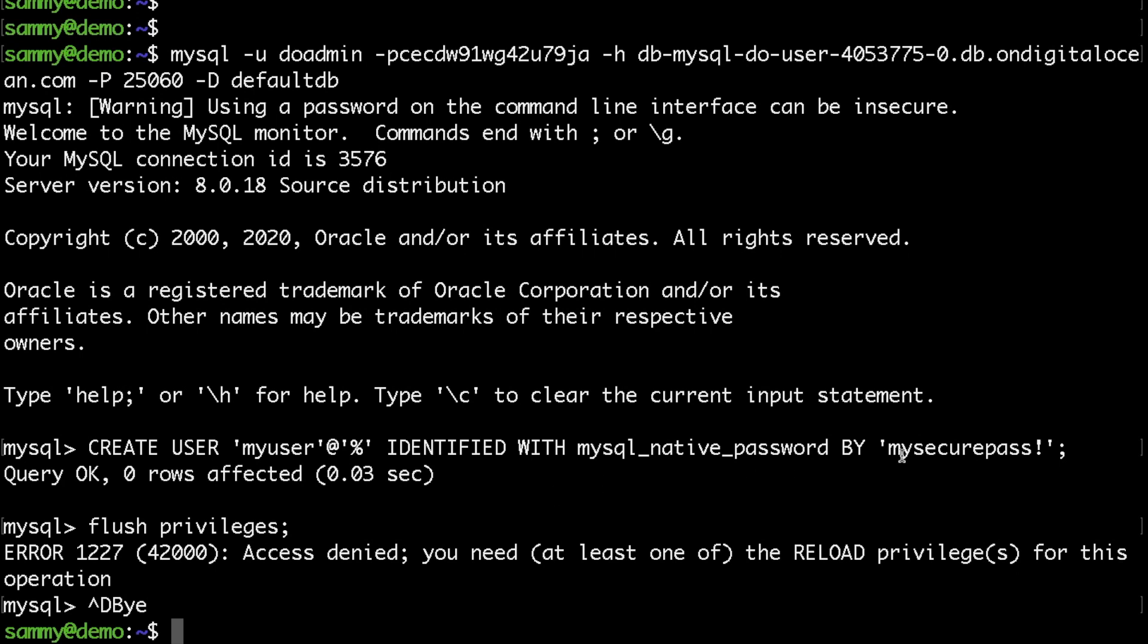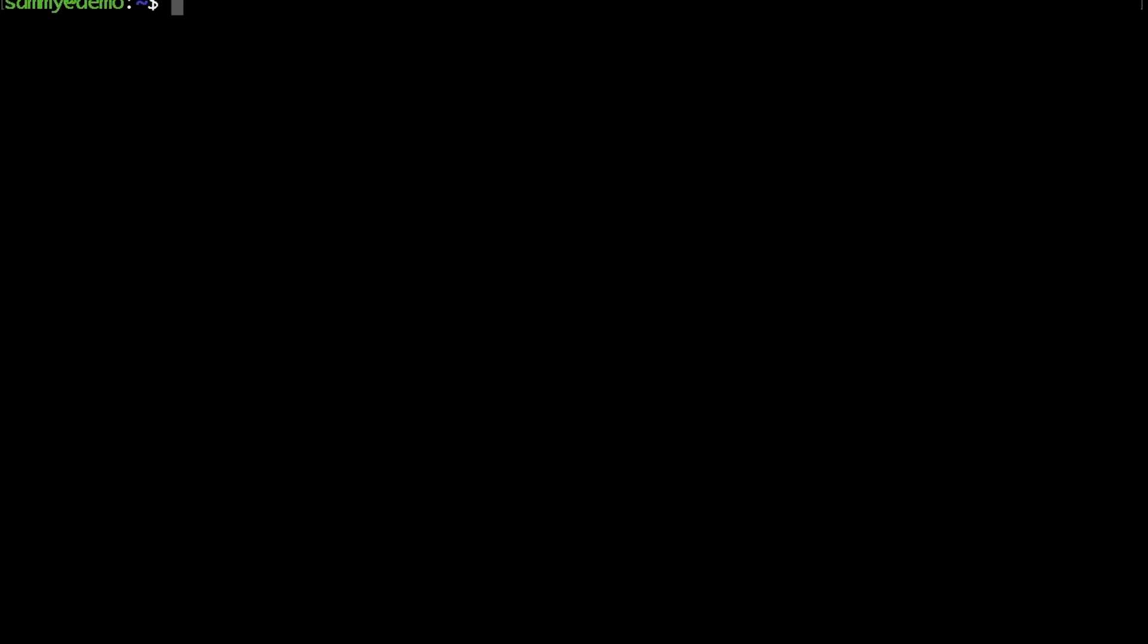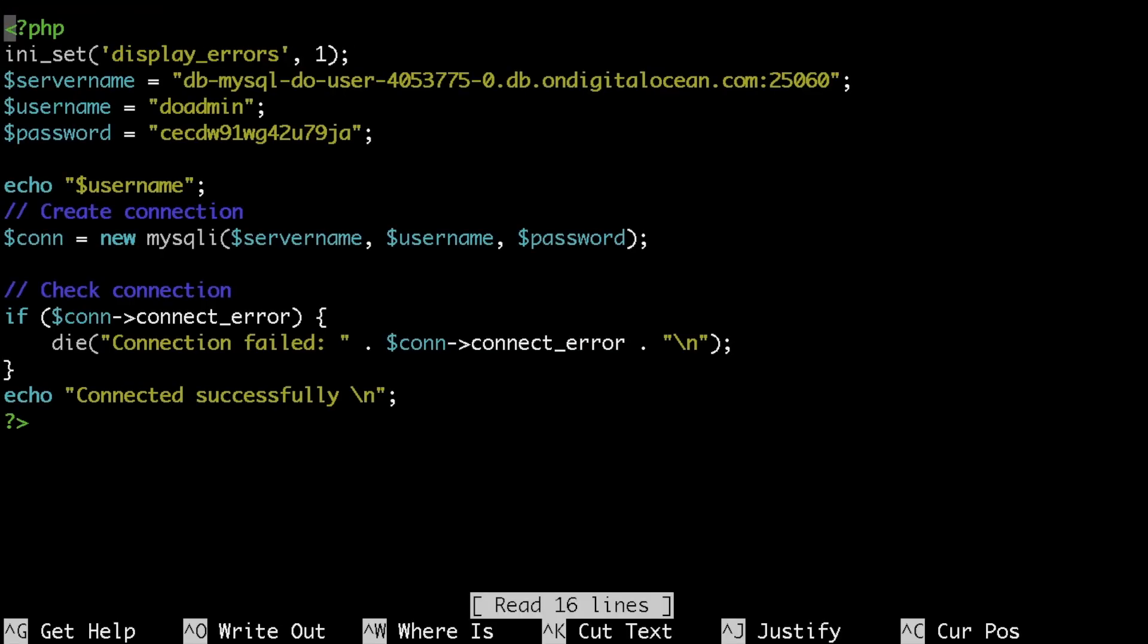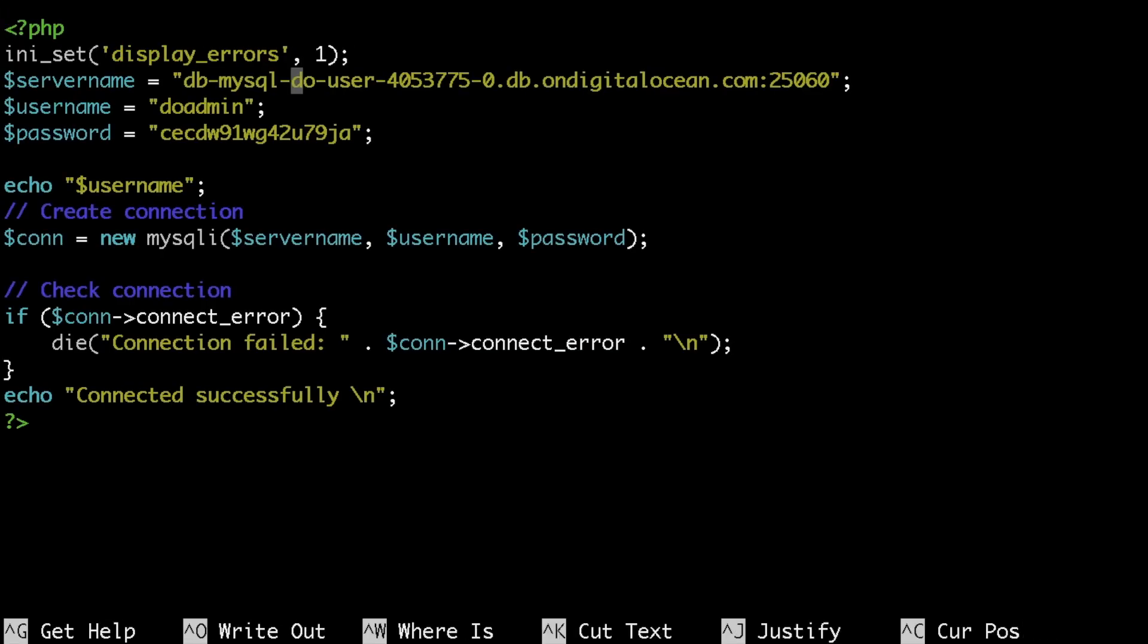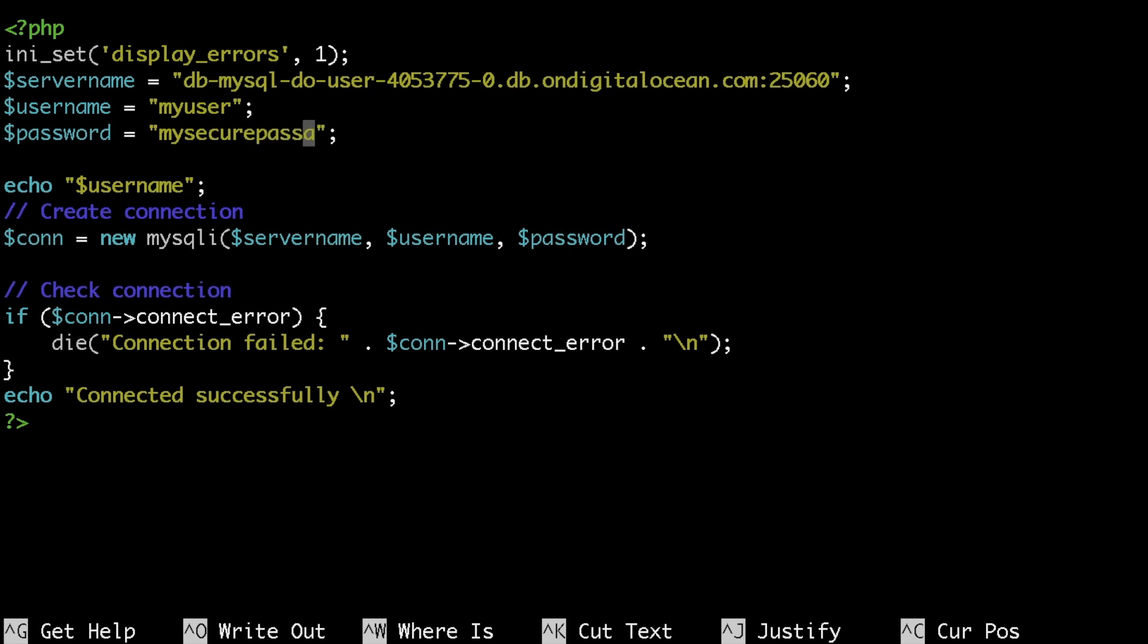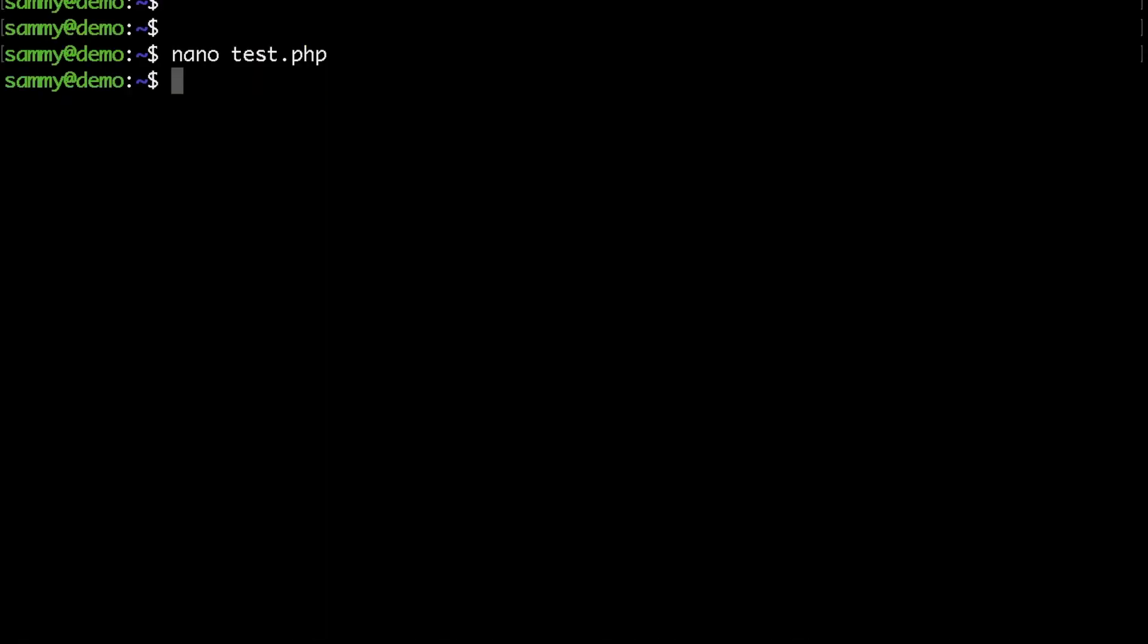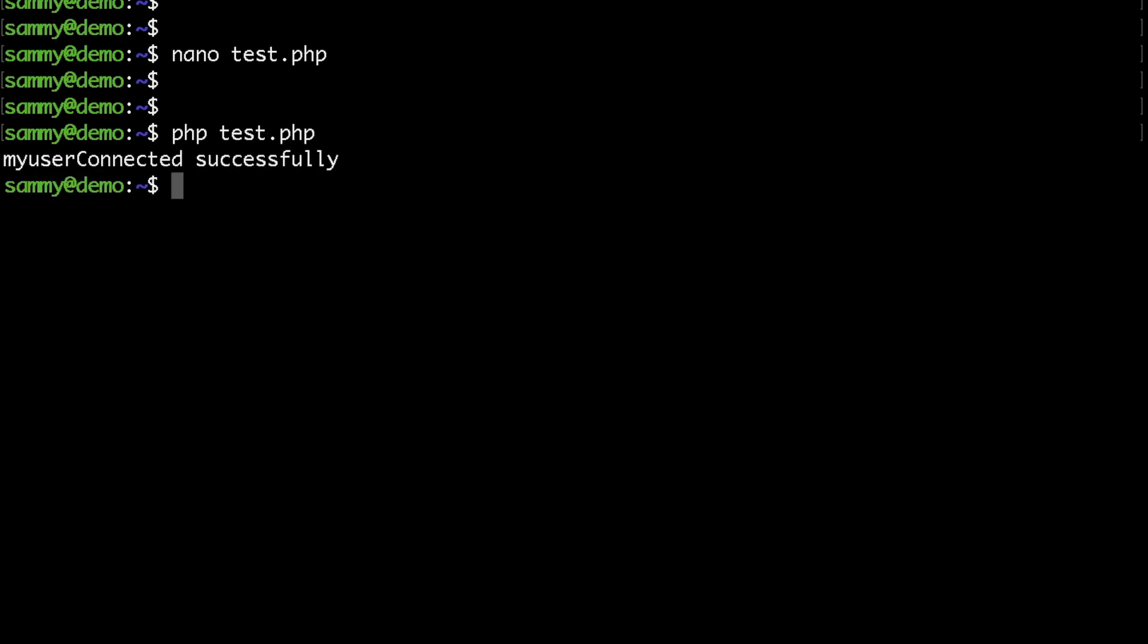I'm going to clear my screen then edit my test file. I will specify my new user here followed by my super secure password, then I would save the file and let's go ahead and test this one more time. So you see now I'm getting 'connected successfully'.